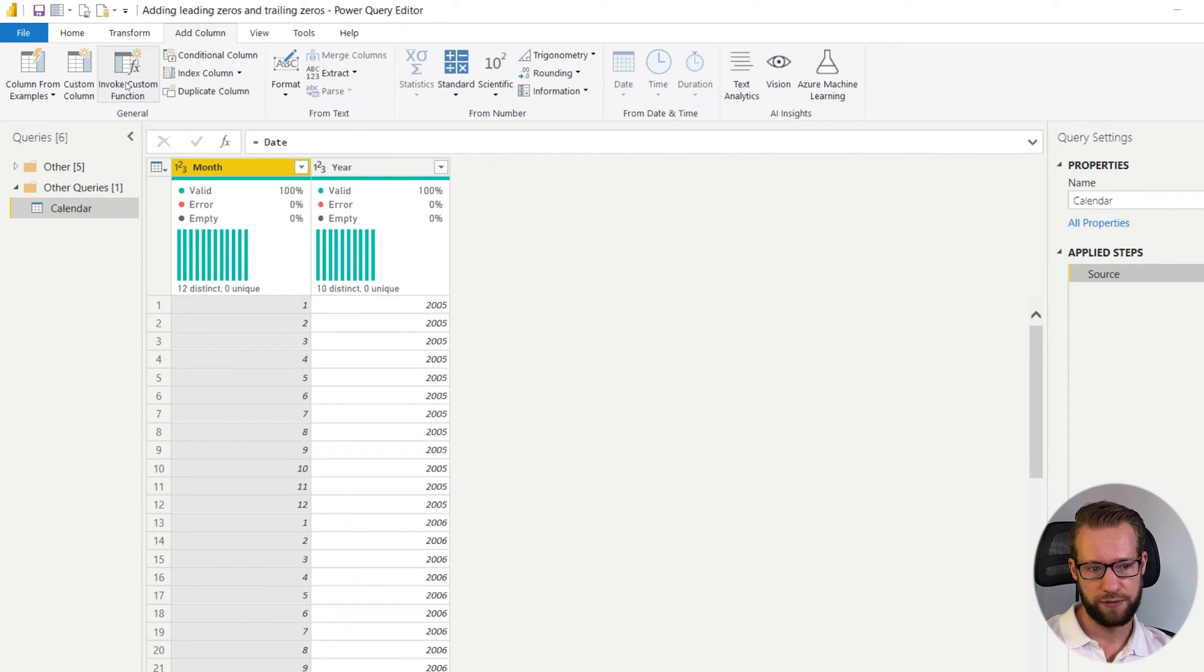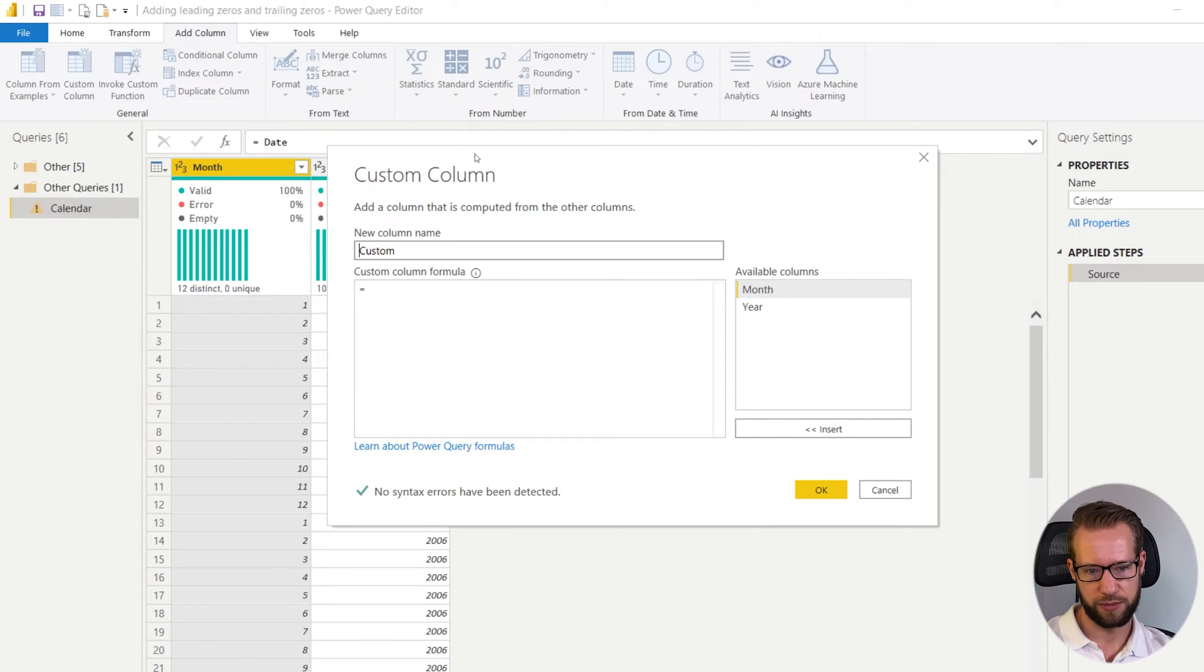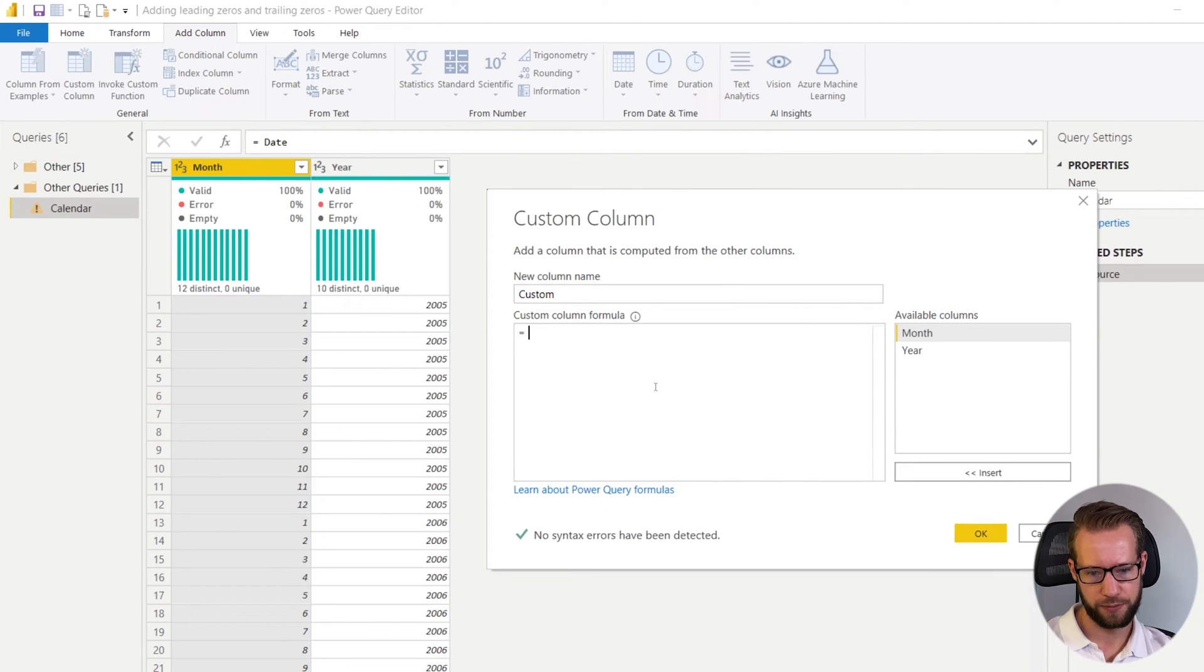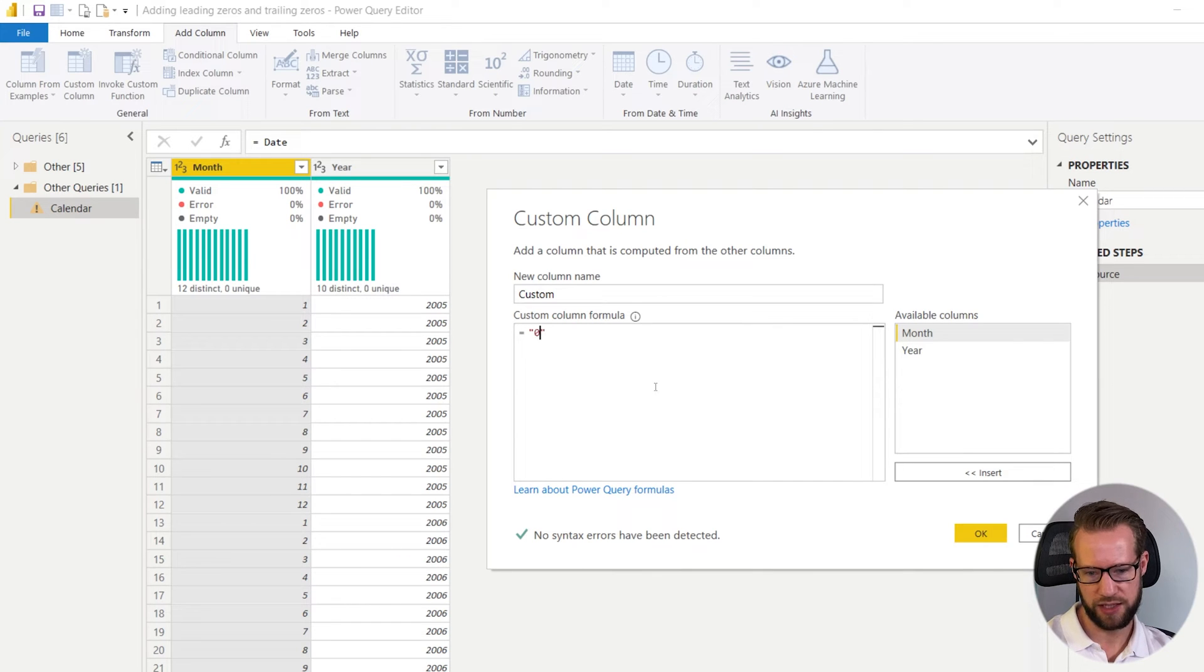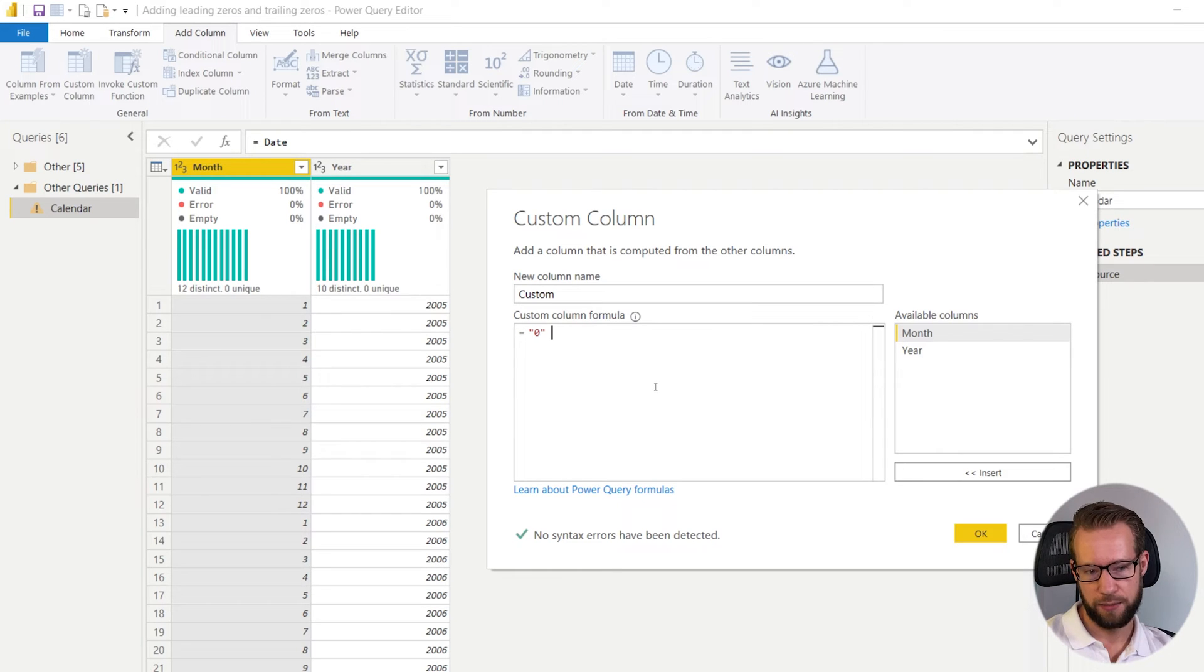The first way will involve adding a custom column here. And in this custom column we're going to manually add a zero as text.